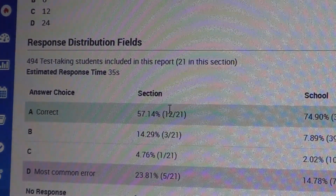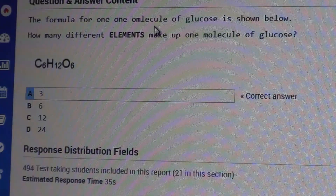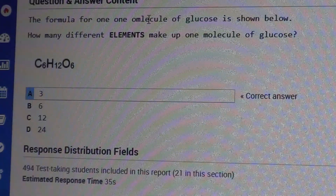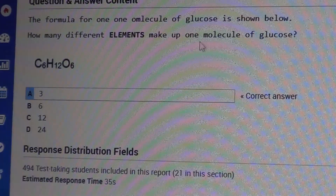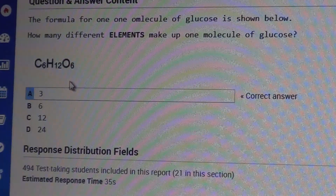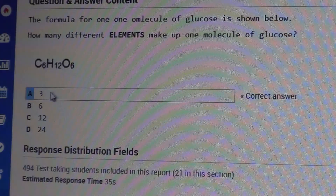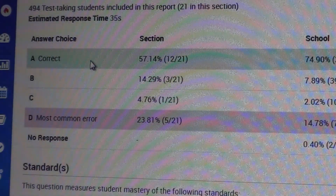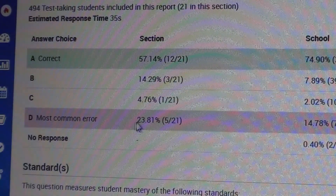The test question here was: the formula for one molecule of glucose shown below — notice there's a typo there that we didn't catch — how many different elements make up one molecule of glucose? We have C6H12O6. We're looking for the elements: C, H, and O. So there are three of them. The correct answer was A, but now we get to see the most common error, which was D.